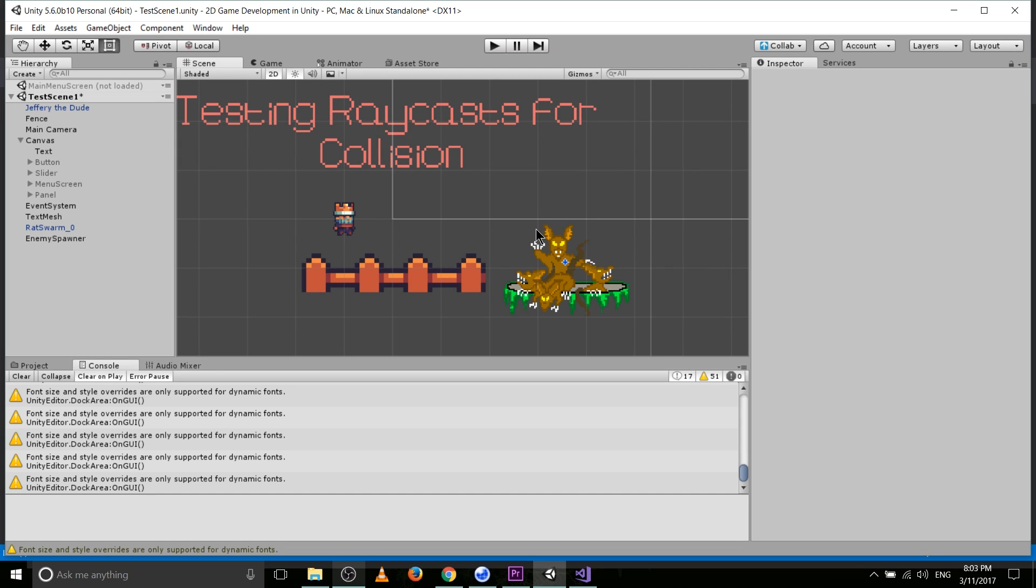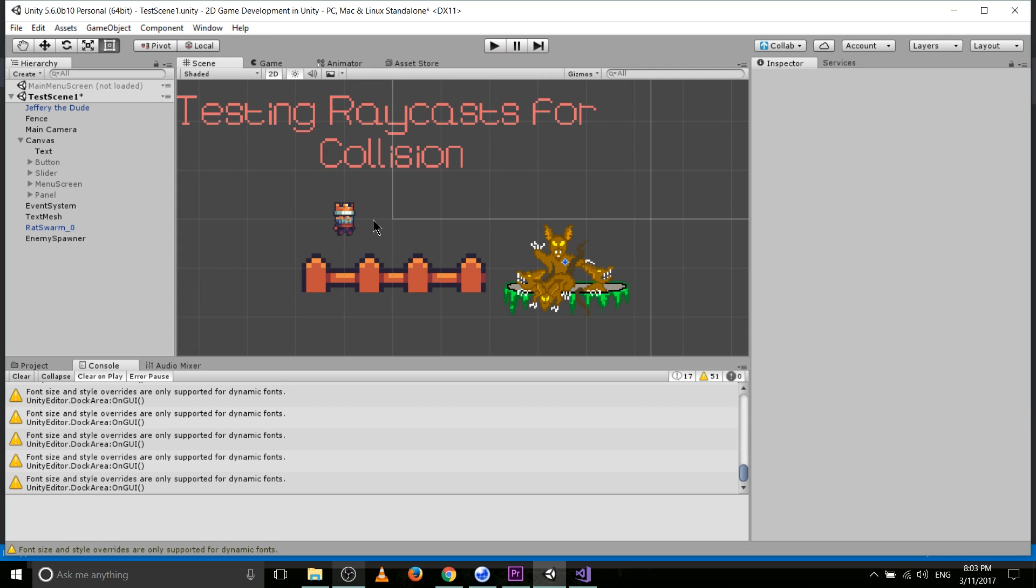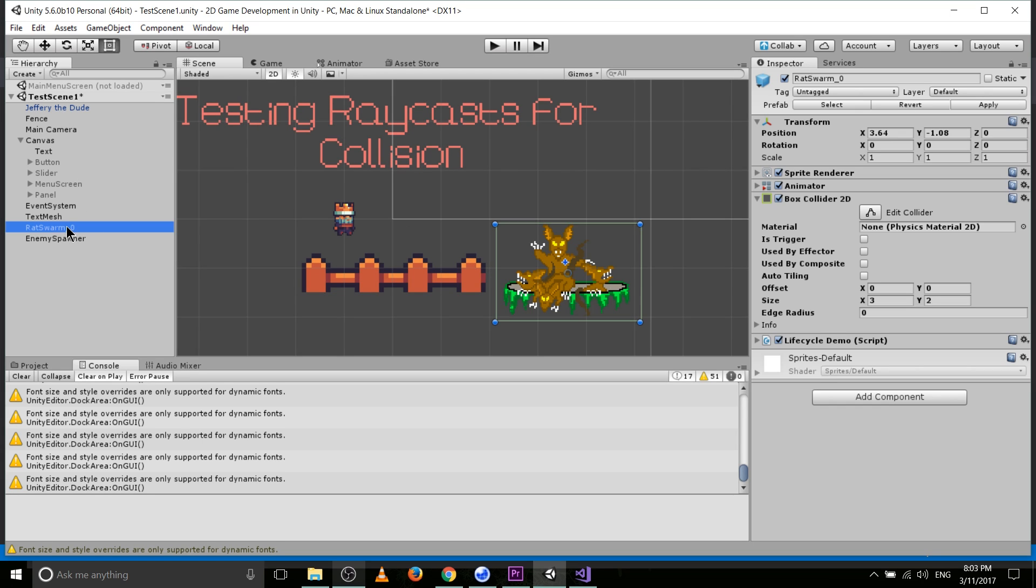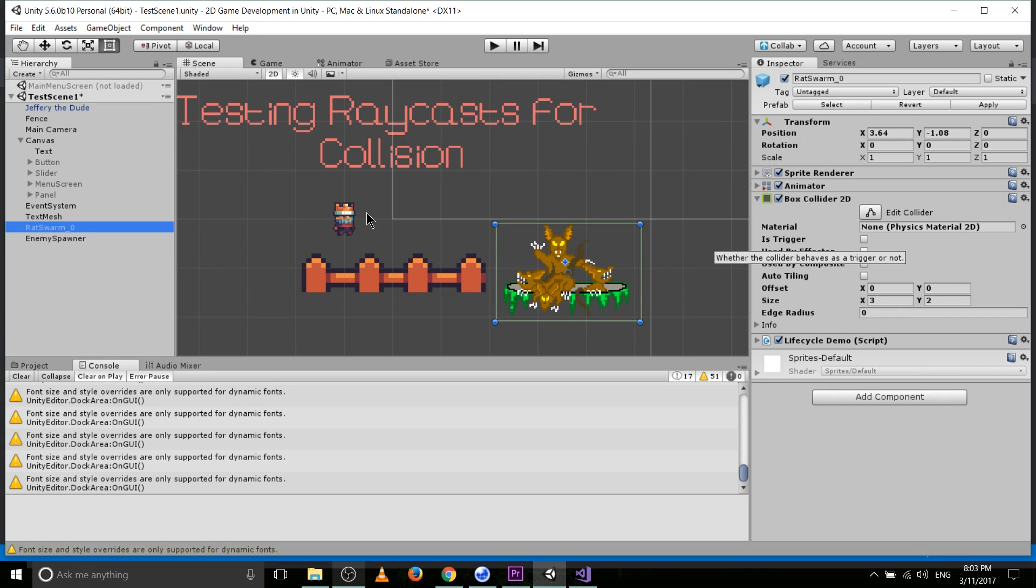So if it comes into a collider, basically anything that has a box collider, a box collider 2D attached to it specifically because we're talking about 2D, then it's going to return a hit. So it's a raycast hit, in this case a raycast hit 2D for 2D physics. That hit object is going to contain basically the collider that it collided with, as well as some extra information. The rat swarm over here, I went ahead and added a box collider to it, so that in this scene, these raycasts that we're going to be creating can actually collide with these.